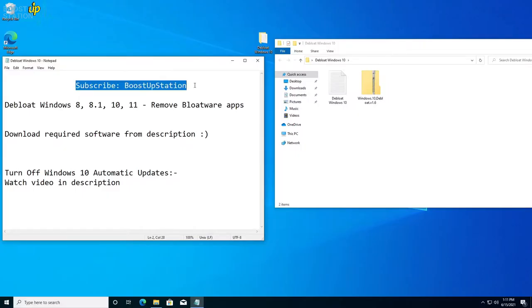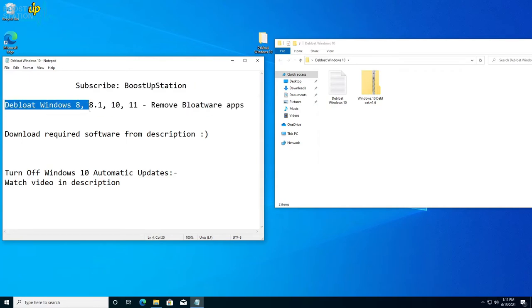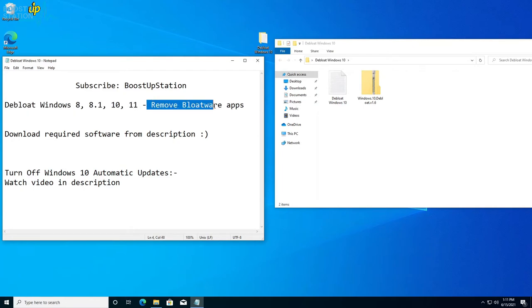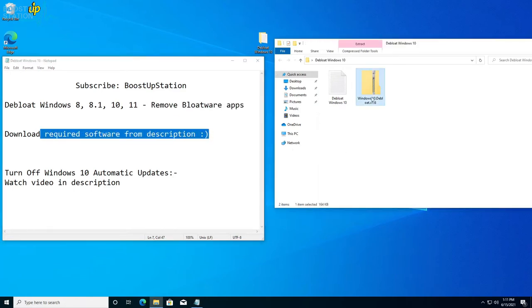Subscribe to Boost Up Station if you haven't, and today we are going to debloat Windows 8, 8.1, 10, and 11—remove bloatware apps that come pre-installed with Windows. You can download the required software from the description.